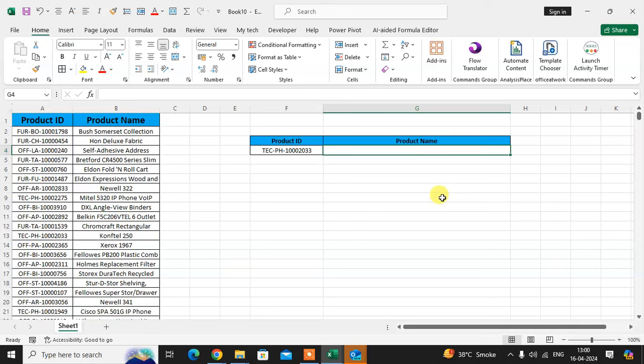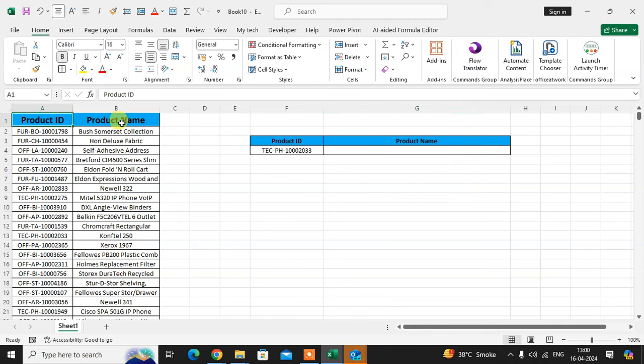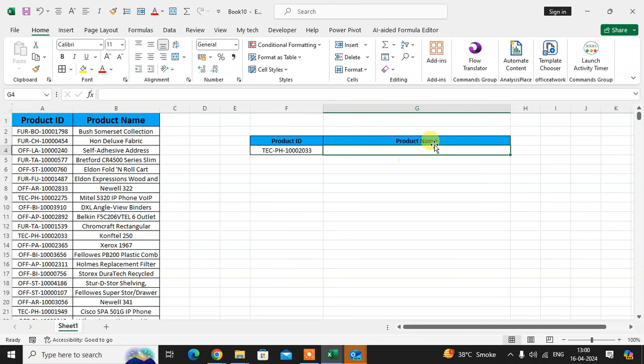In this video we will learn how to use VLOOKUP quickly in Excel sheet. So let's start. This is my Excel sheet. I have here some small data: product ID and product name. I am using the VLOOKUP